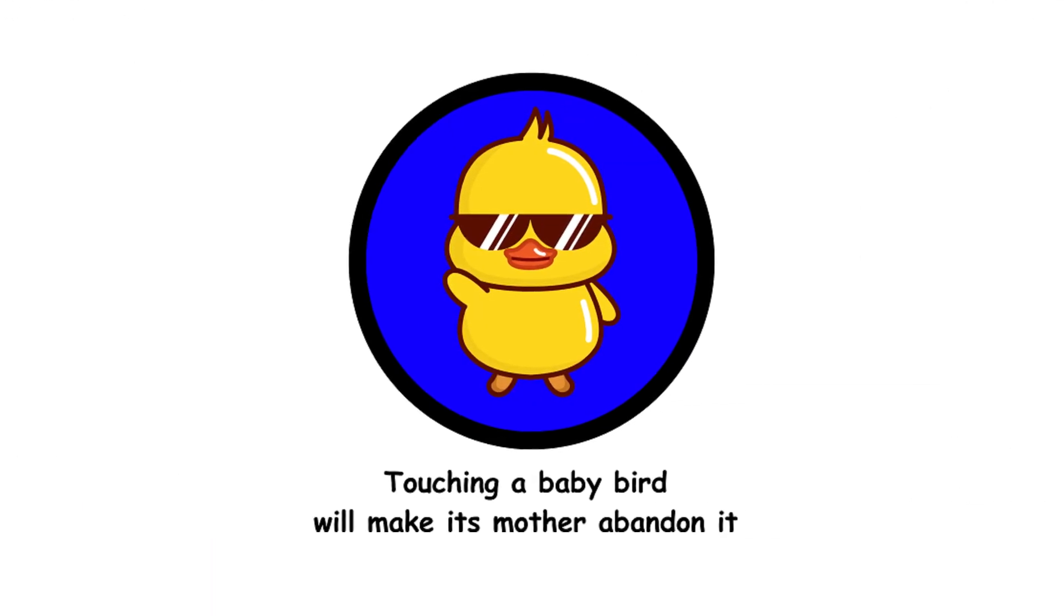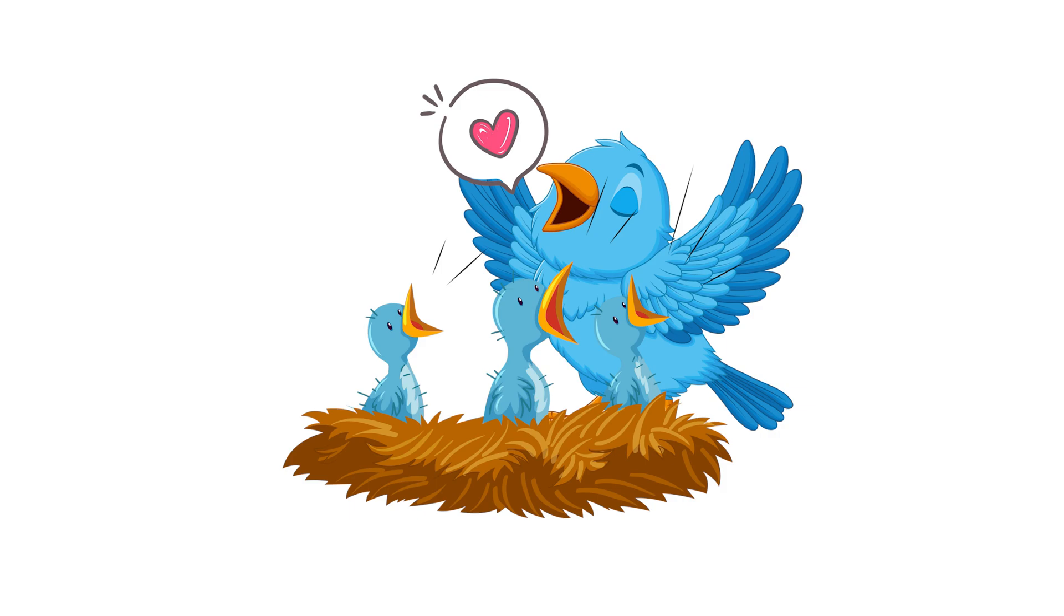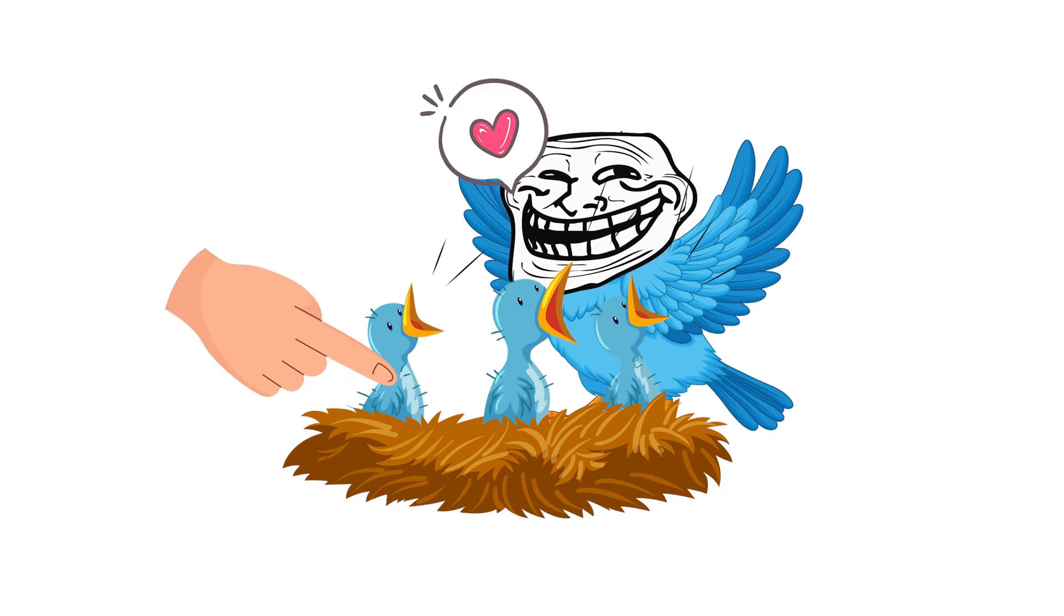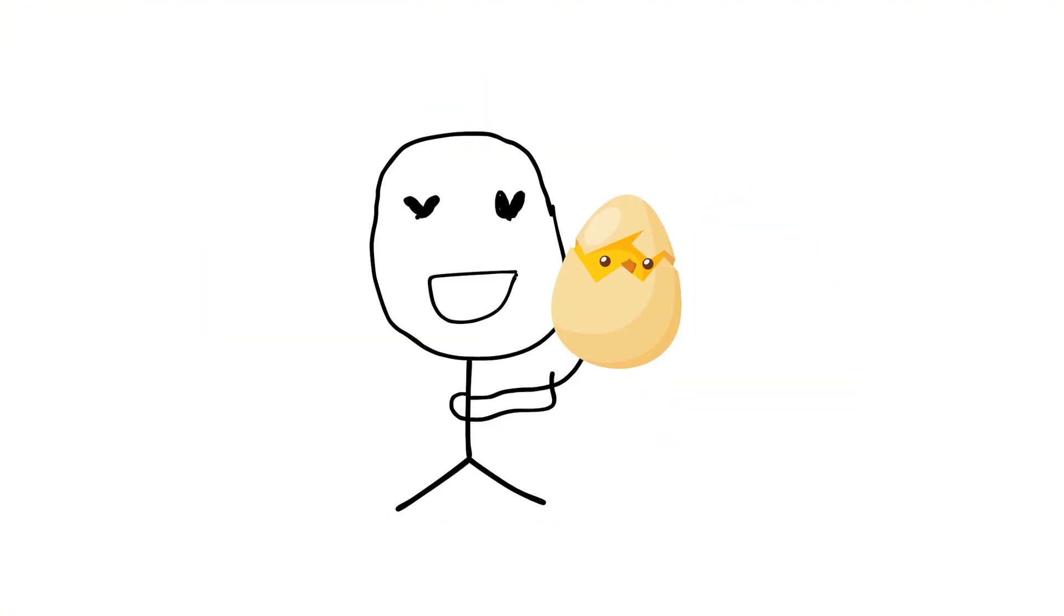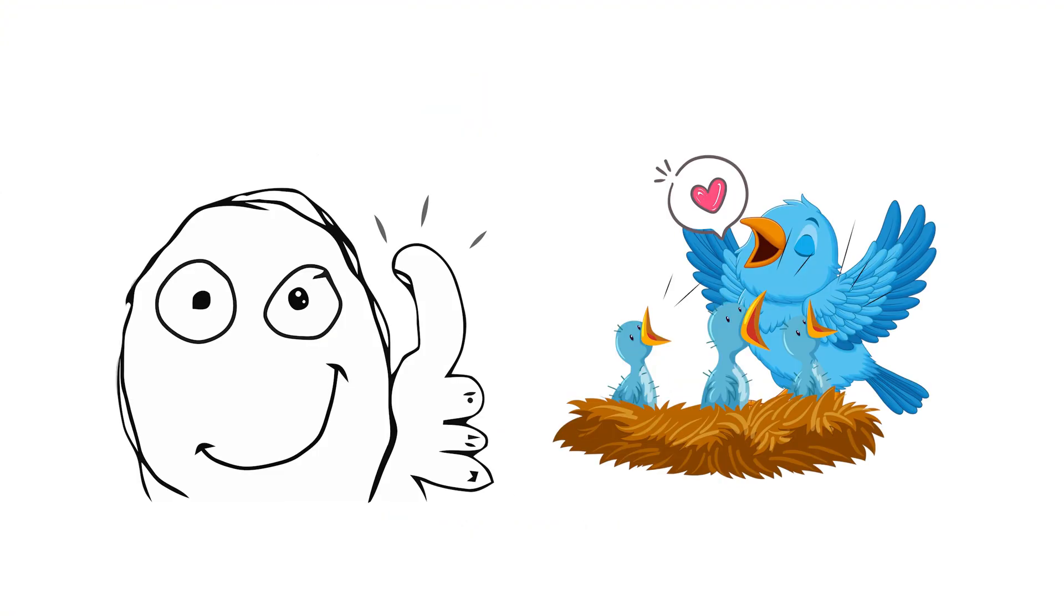12. Touching a baby bird will make its mother abandon it. Most birds won't abandon their chicks if touched by humans. They aren't that easily fooled or deterred. So, if you find a baby bird, you can help without guilt-tripping its mom.